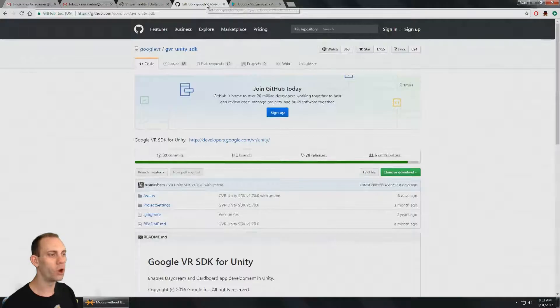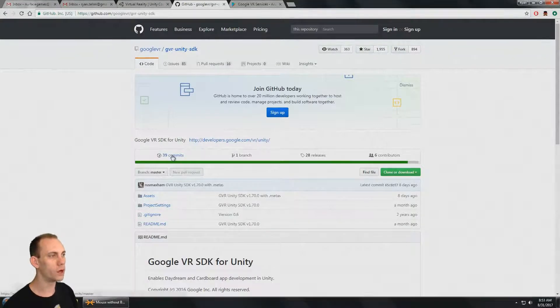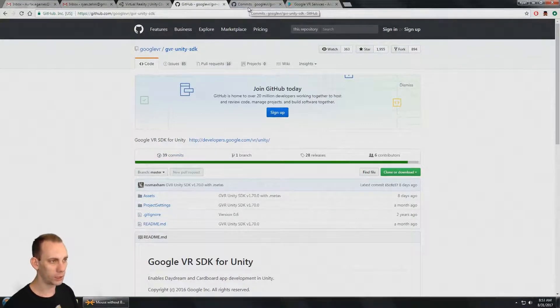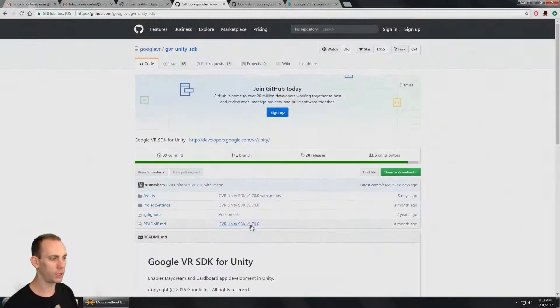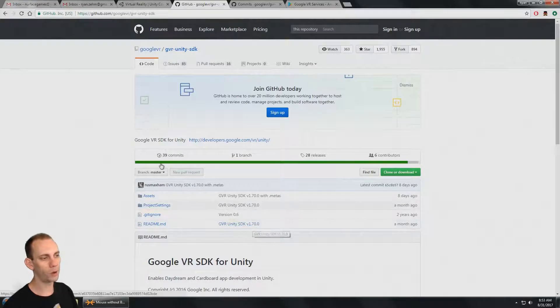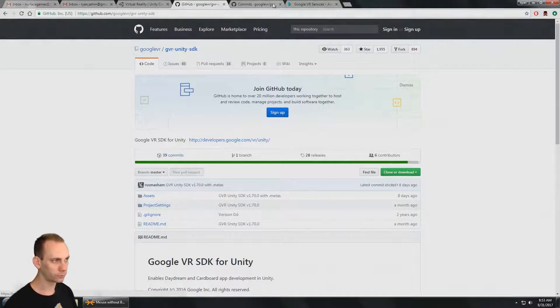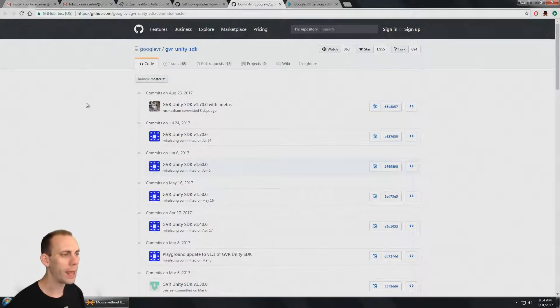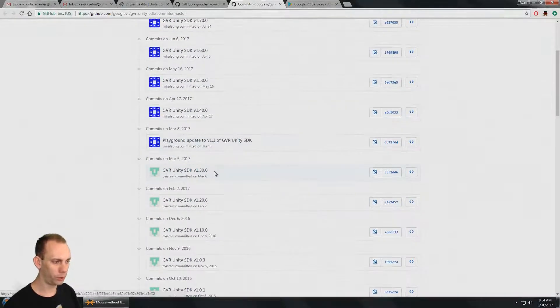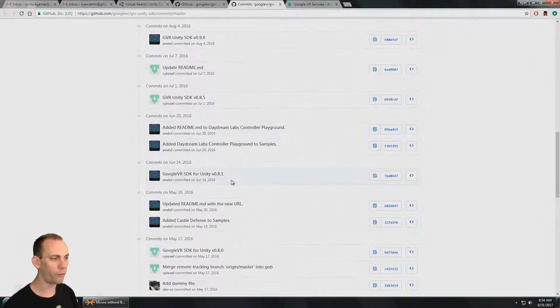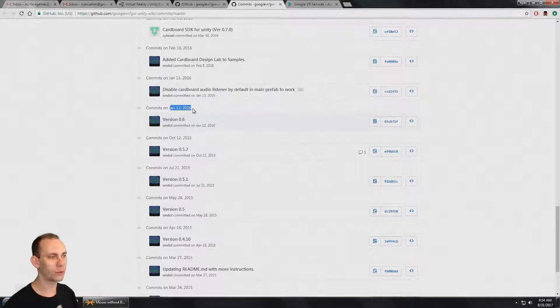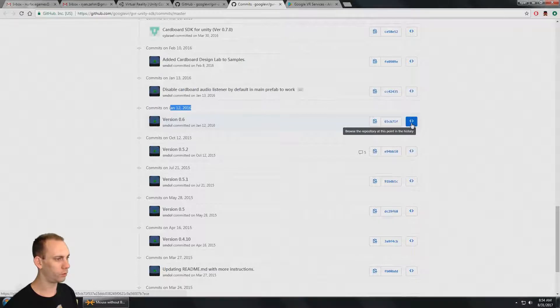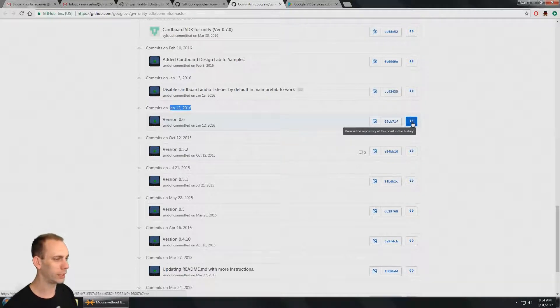To make a simple APK that runs standalone without any additional Google VR services or other apps to be installed on the phone, we're going to use an older version of the Google VR SDK, version 0.6. I'm on the Google VR SDK GitHub page here. You can see the current version is 1.7, but I'm going to go to the 39 commits button and see all the commits, going all the way back to January 12th, 2016, to version 0.6.